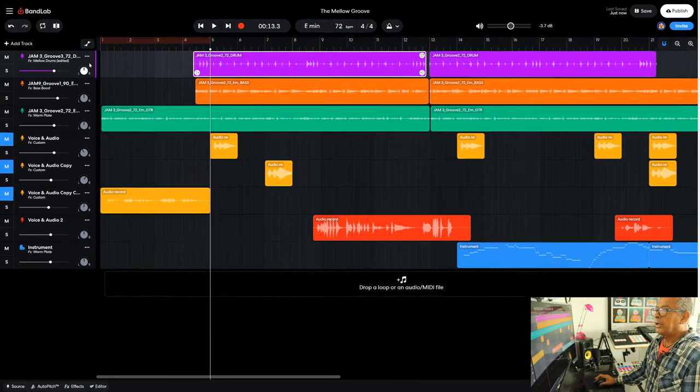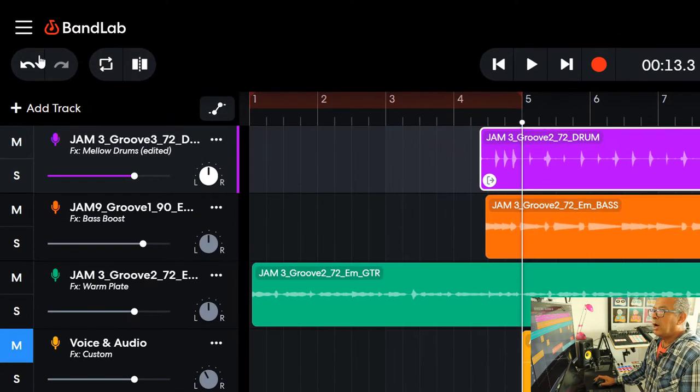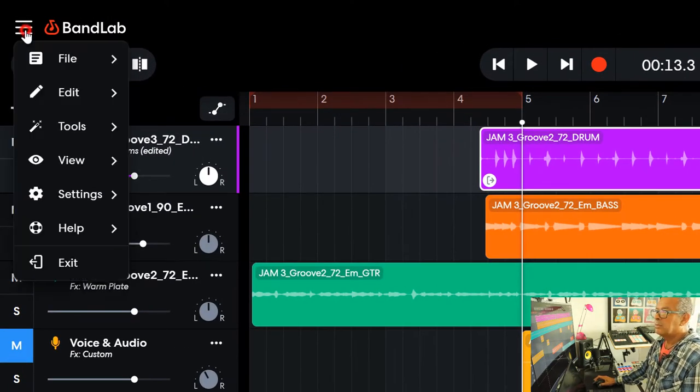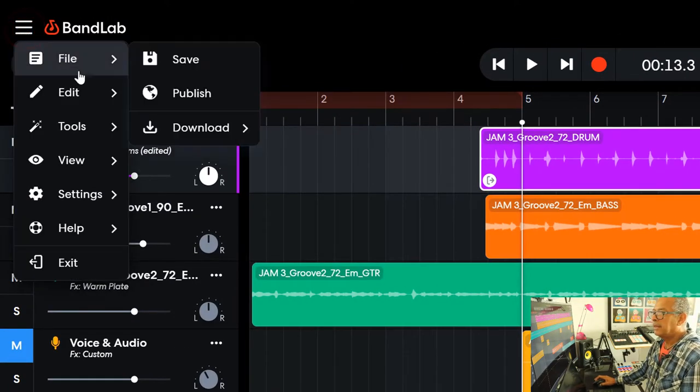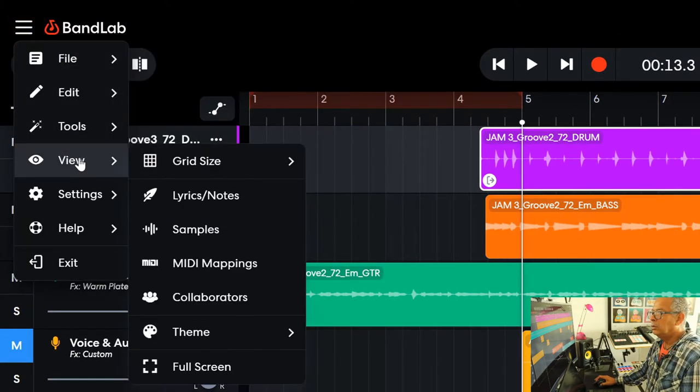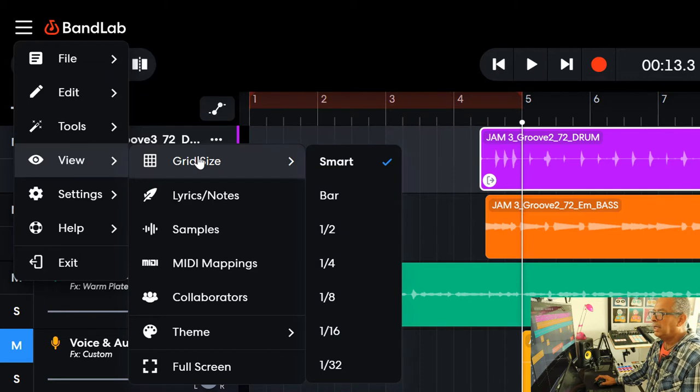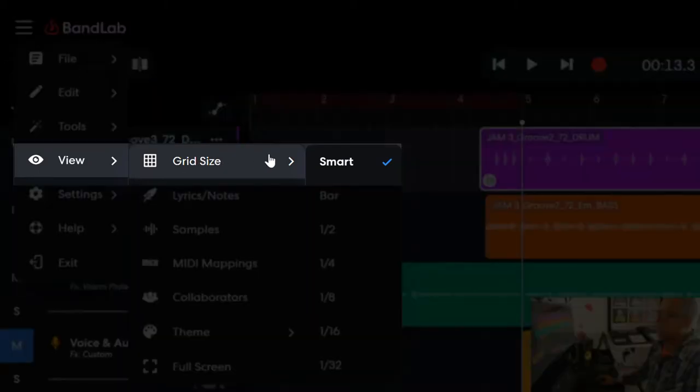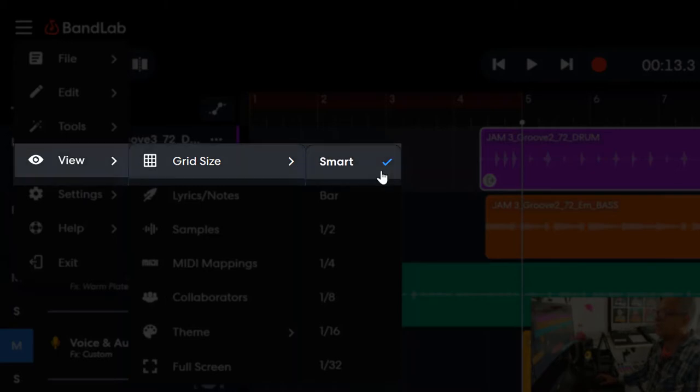Now what I'm going to do is go up to this menu here with the three lines and go down to view and to grid size. And as I said, BandLab defaults to the smart setting.